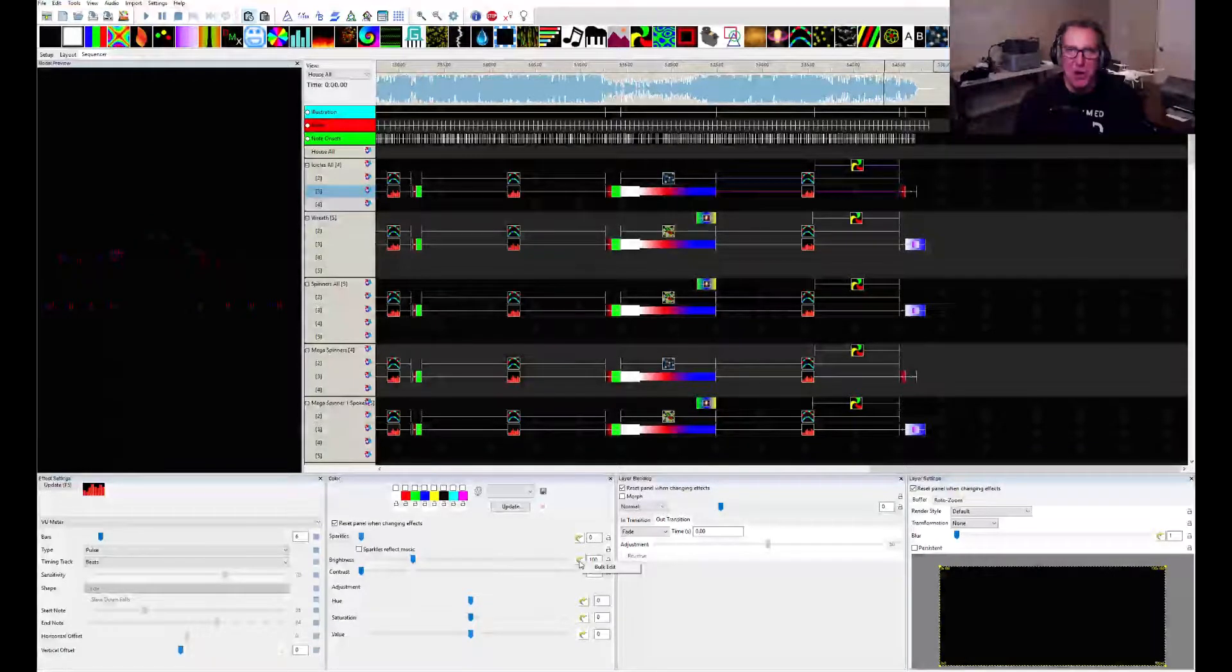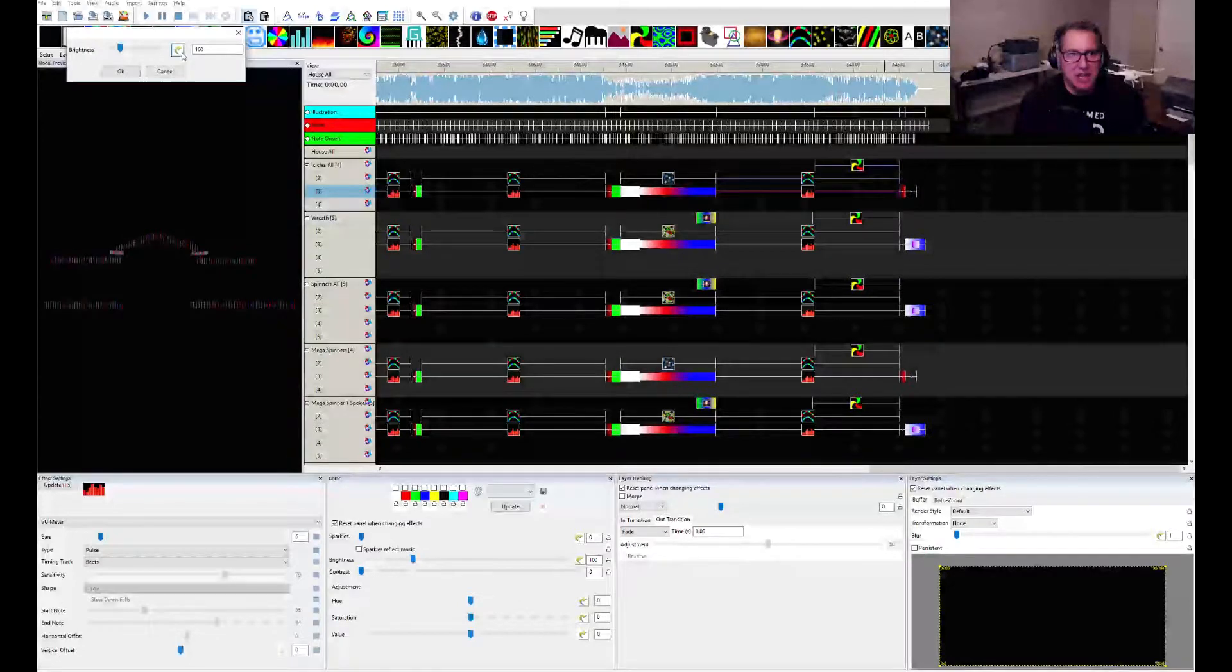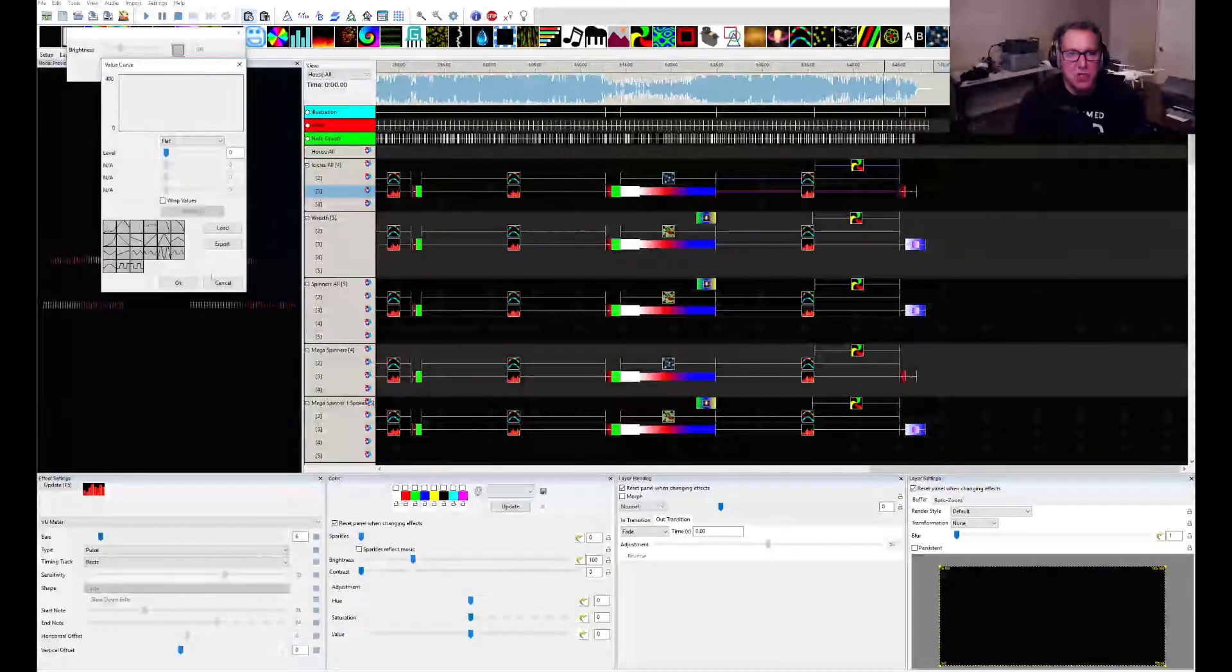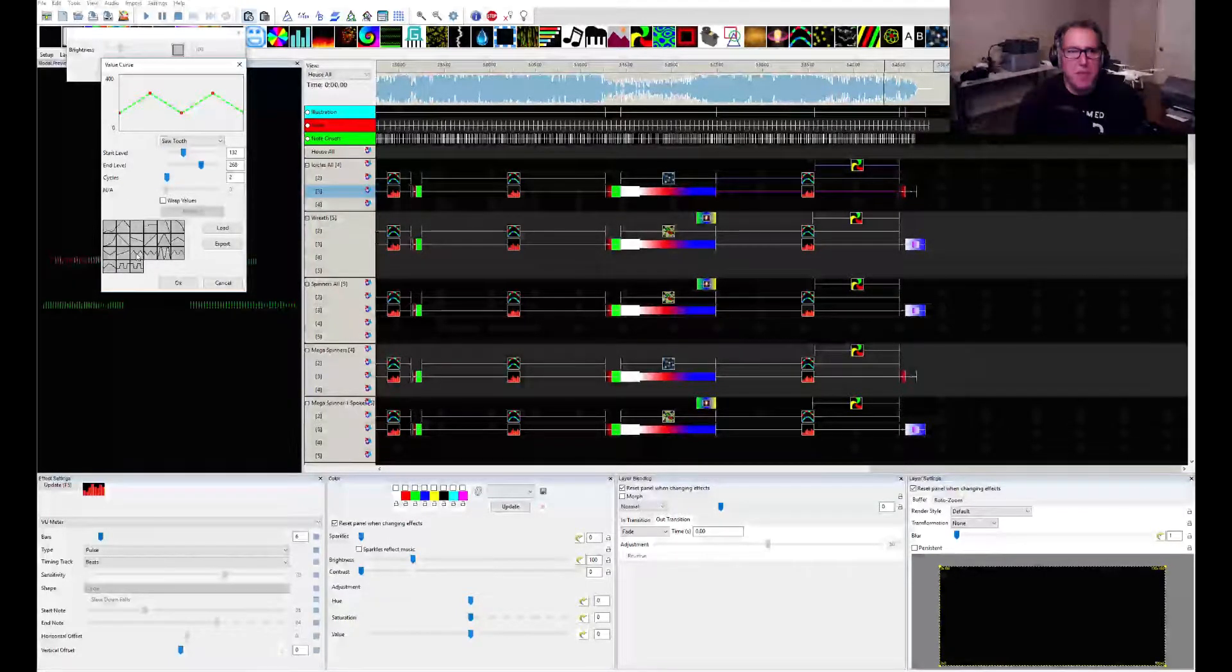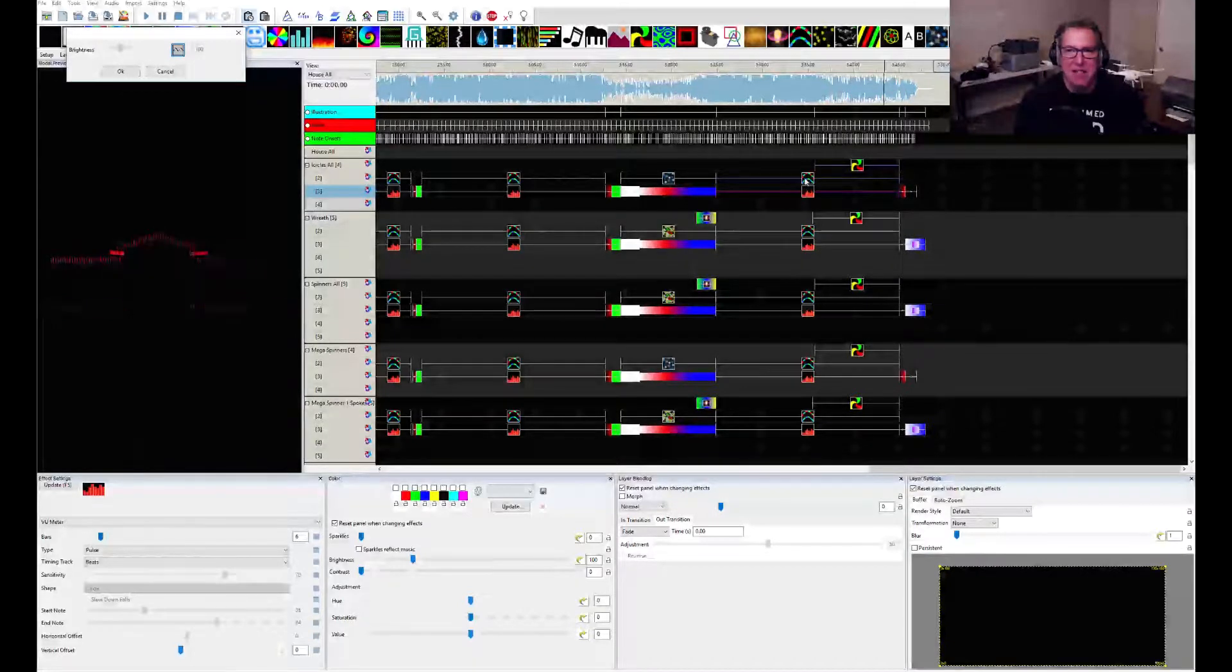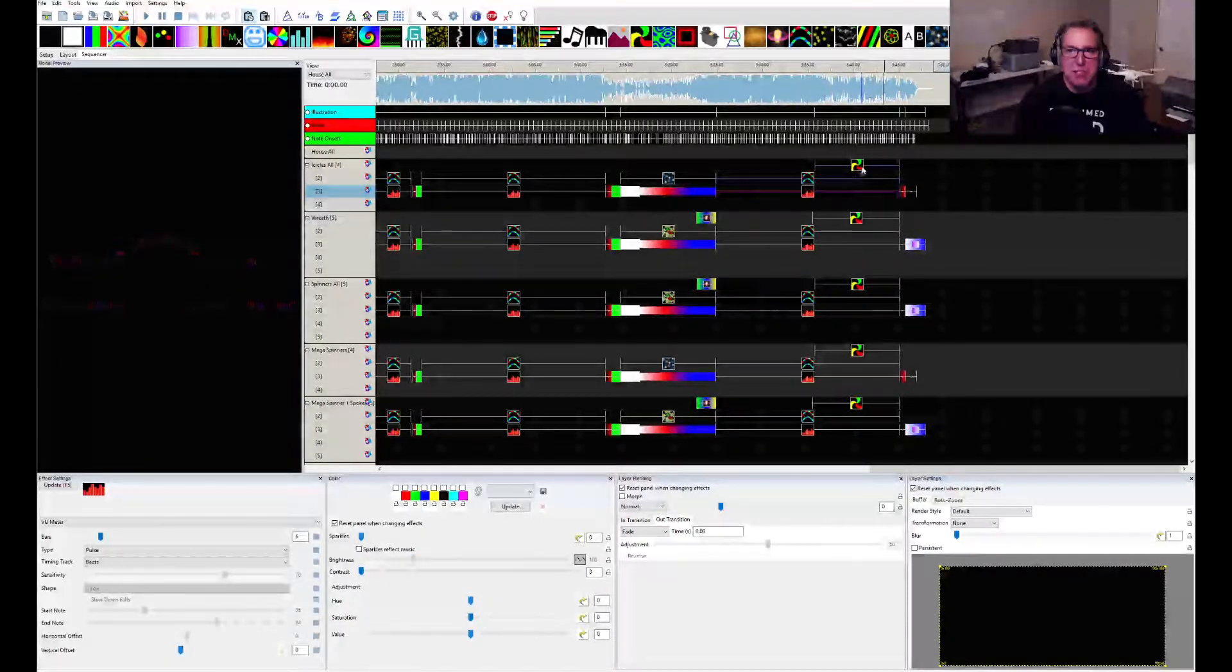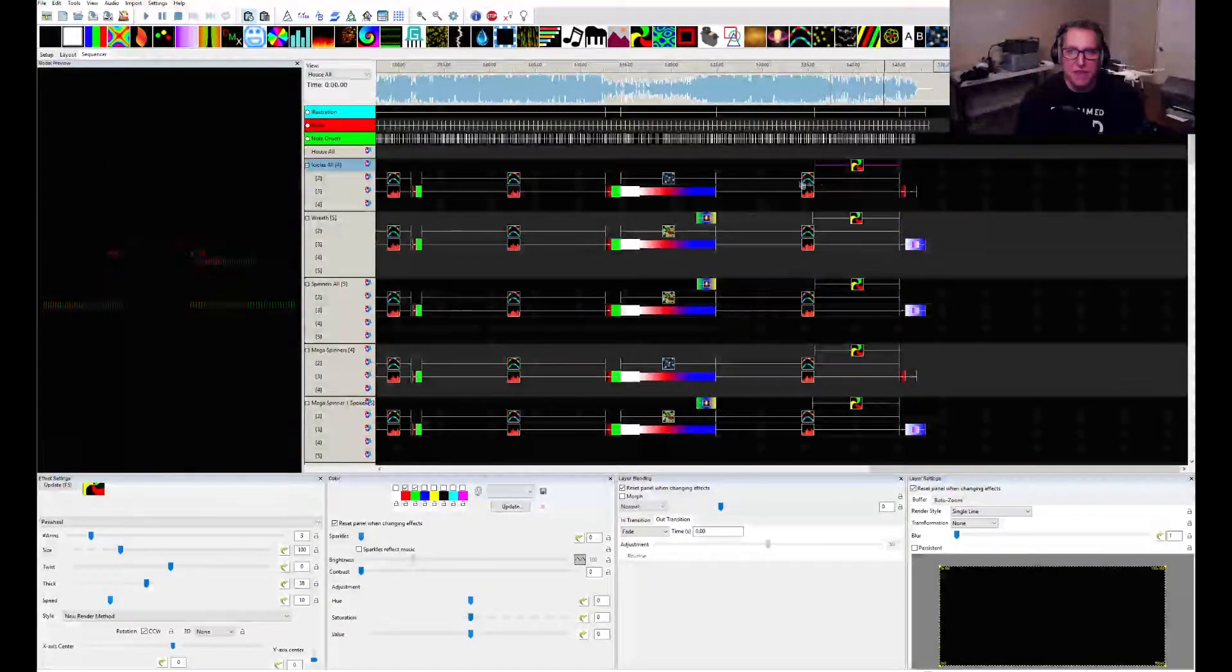When we go into bulk edit, you'll see here that I can click on the brightness. Or I can go into my value curves and say, I want something that kind of does a seesaw. I want to go up and down. That's pretty cool. That's way cool. Click OK. And now it has applied that. Oops, we have to click OK.